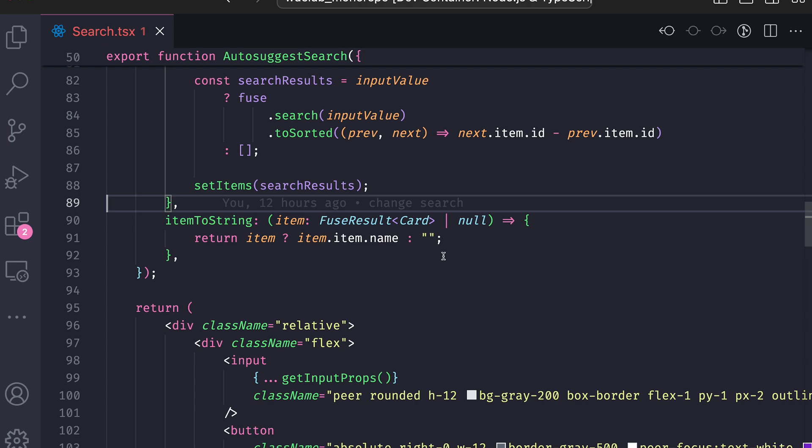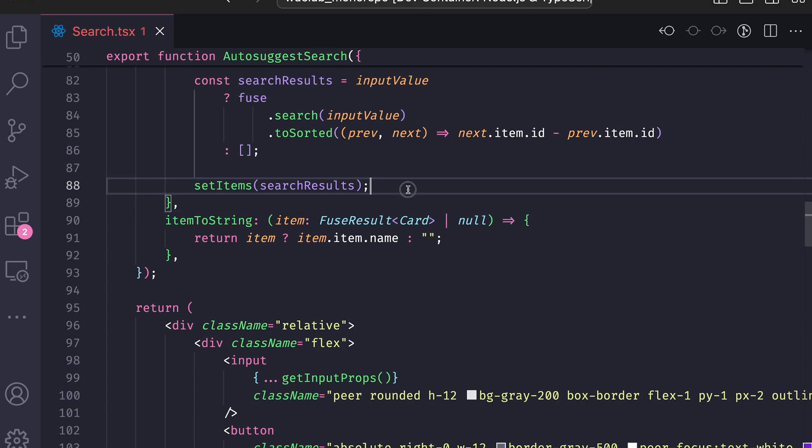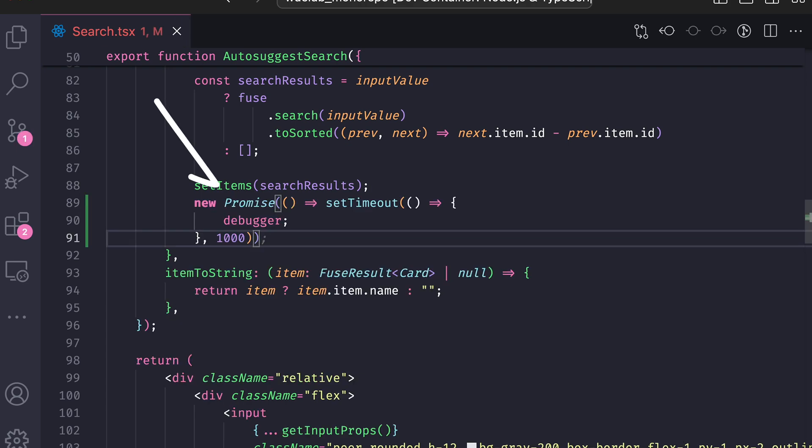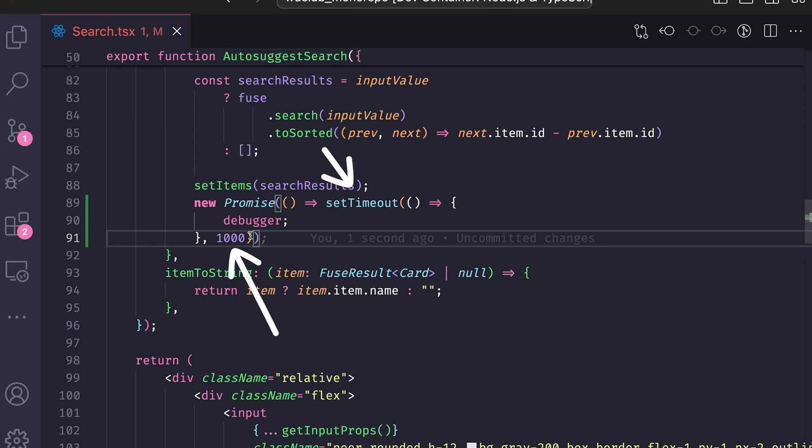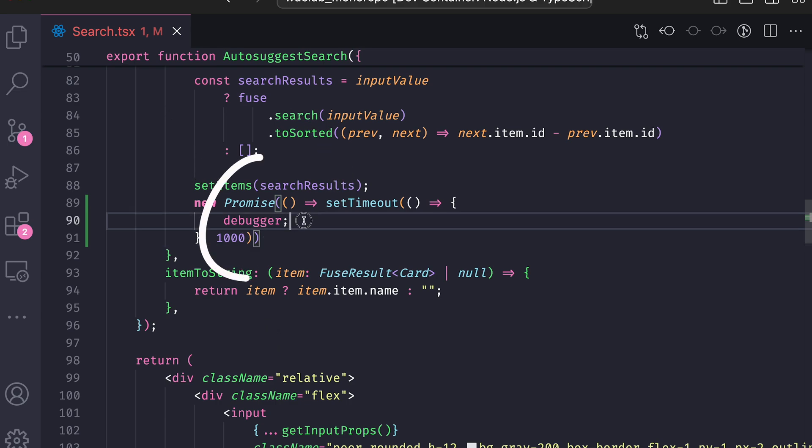So in order to catch that elusive list, what I can do is add a new promise with setTimeout, and inside the timeout, which will happen after one second, we will put a debugger.